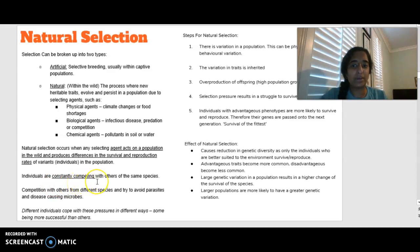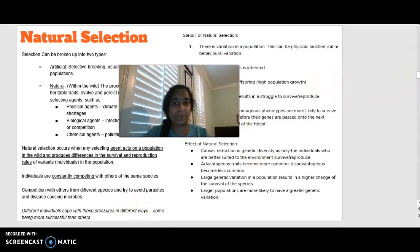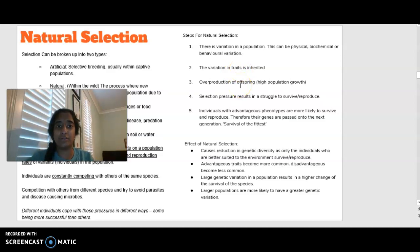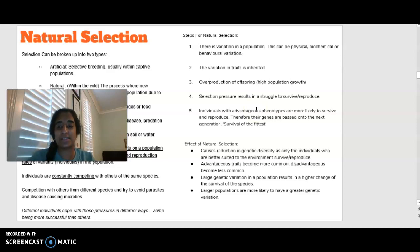Individuals constantly compete with others of the same species, with other species, and try to avoid parasites and disease-causing microbes. Different individuals cope with selection pressures in different ways, and some are more successful. When answering a question about natural selection, always include: variation exists in the population; variation in traits is heritable; overproduction of offspring leads to high population growth; selection pressures create a struggle to survive; individuals with advantageous traits survive, reproduce, and pass on favourable characteristics — survival of the fittest.